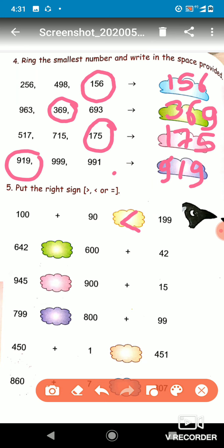The next question has 642 and 600 plus 42. If you add 600 plus 42, it becomes 642. On both sides we have 642 and 642, so we will put the equal sign.